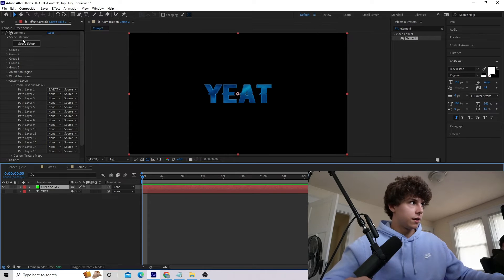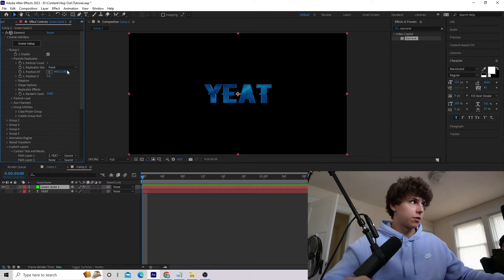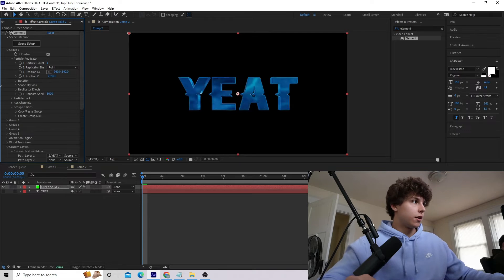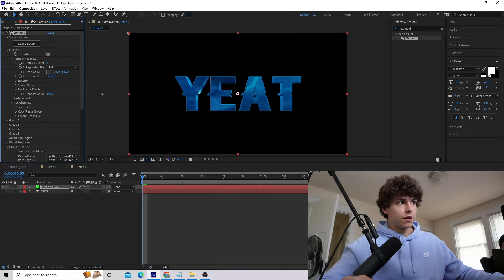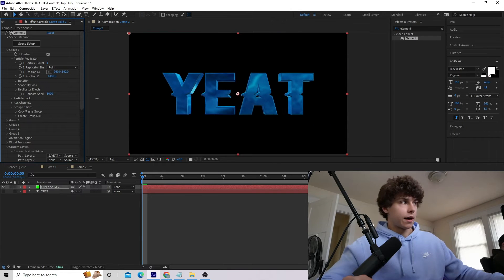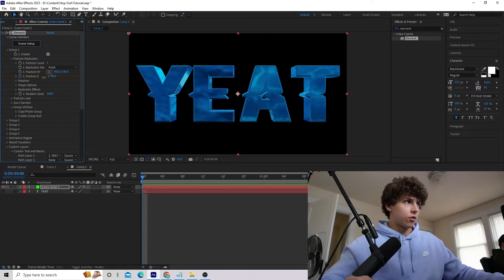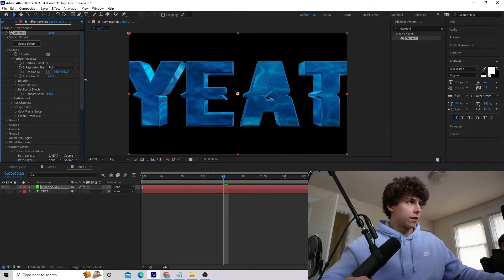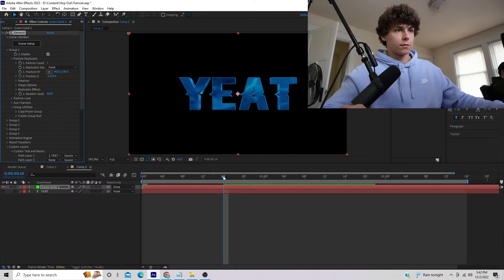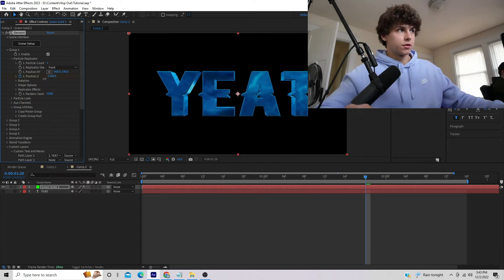Go to your green solid, open Effect Controls, go into Group 1, and then Particle Replicator. Here we have Position X, Y, and Z which adjusts where your text is in the frame. For this tutorial, I'm going to have the text start behind the camera and come in, then maybe come back out. Keyframe Position Z at the very beginning and drag it so the text is just barely out of the scene and not visible, then drag it all the way in.